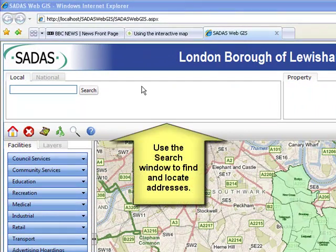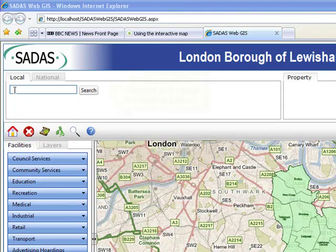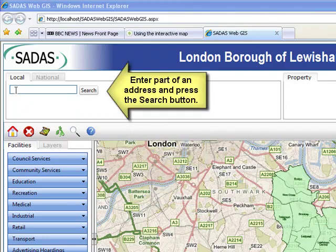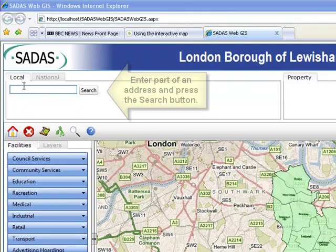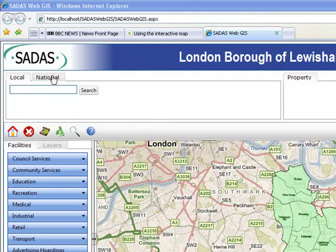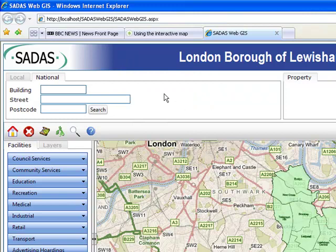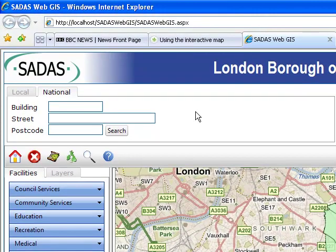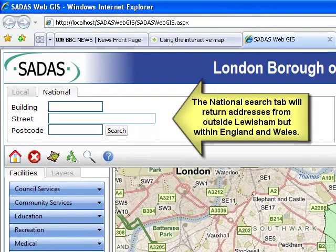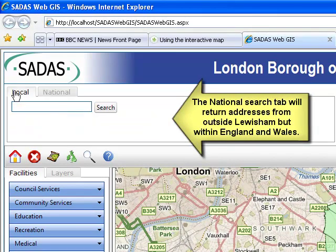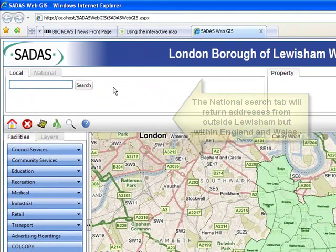Use the search window to find and locate addresses. Enter part of an address and press the search button. The national search tab will return addresses from outside Lewisham but within England and Wales.